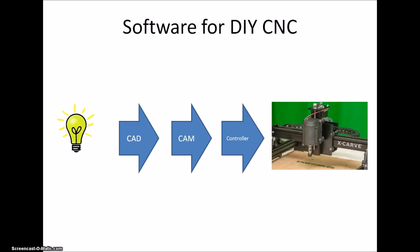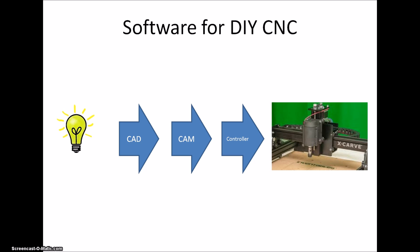I've had a number of questions about what software I'm using for the XCARB. With this short video I just want to show you what I'm using, but it's not an instruction video on how to use the different programs. You can find tons of videos on the different programs, many of which require some training. This is what you need to go from an idea to something that you can carve on the machine.